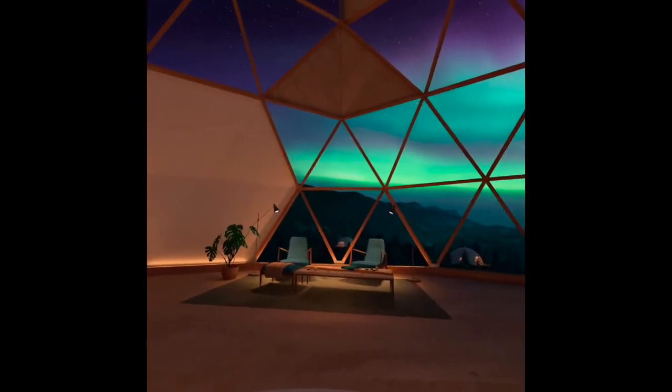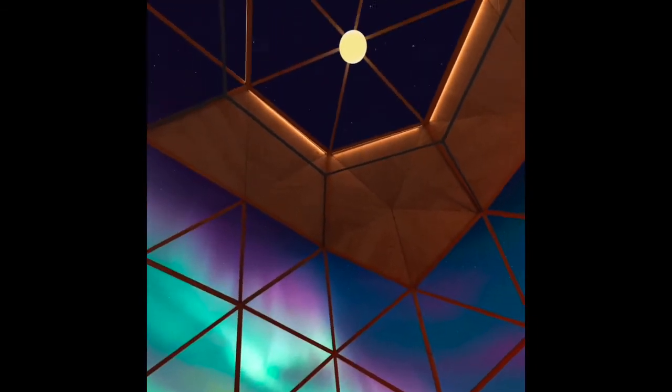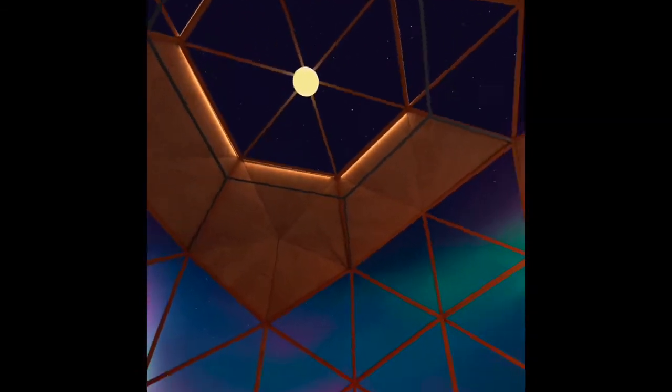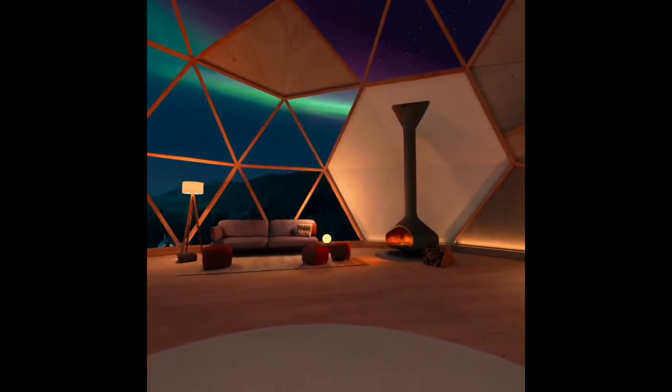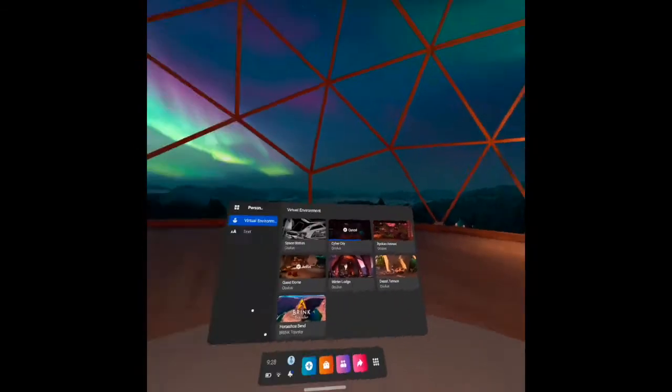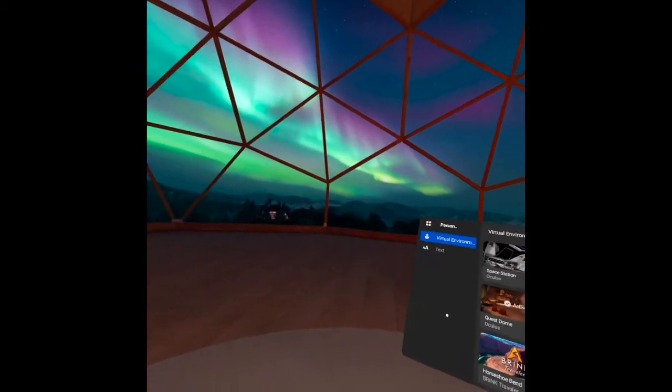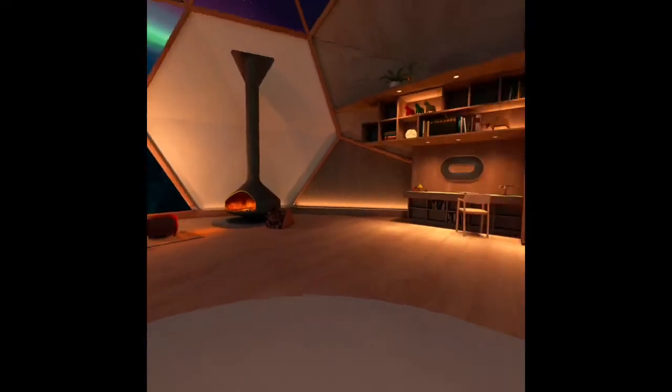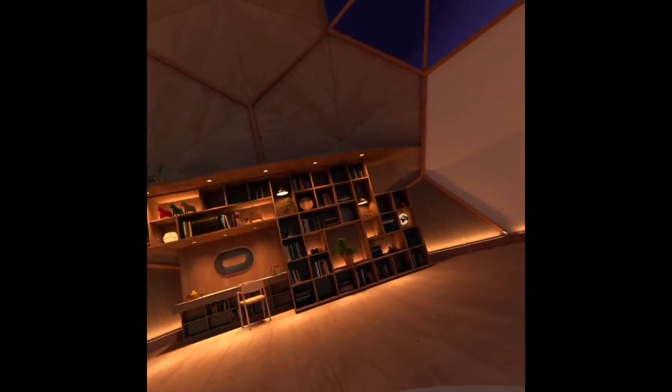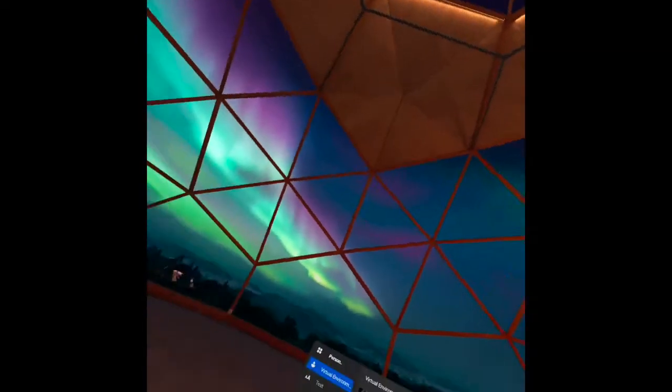If I turn around and check my surrounding here. This is the quest dome.